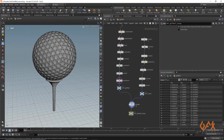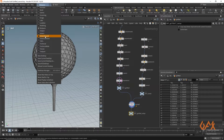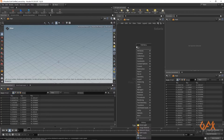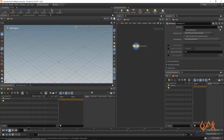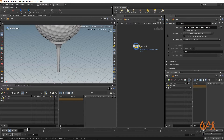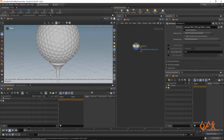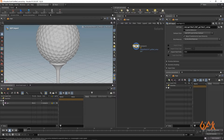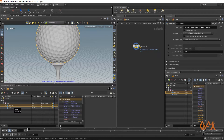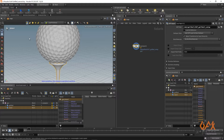I copy the geometry path and move into the Solaris workspace. Here I create a SOP Import operator and paste the path. We now get the ball and stand appearing with proper hierarchy — 'geo' containing two geometries: 'golf_ball' and 'stand'. This is a great method for importing geometry into a LOP network with proper hierarchy using the Name node.